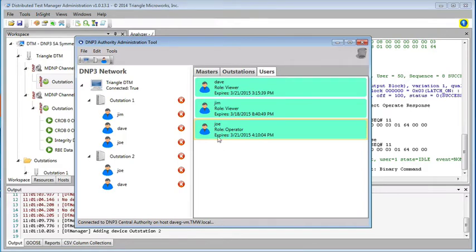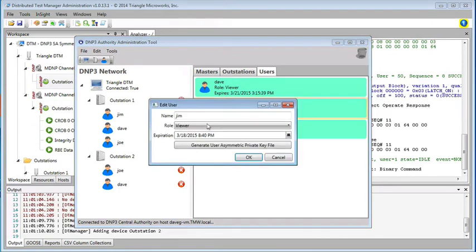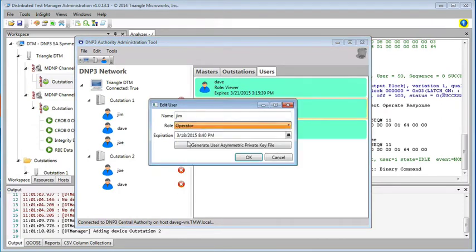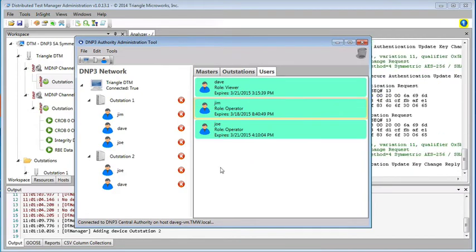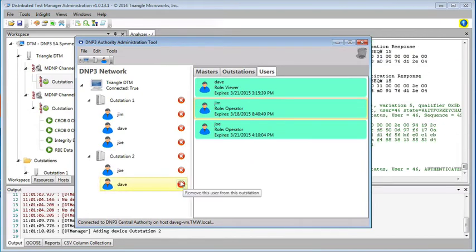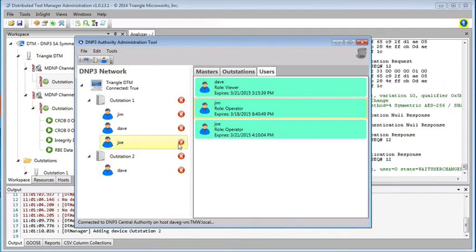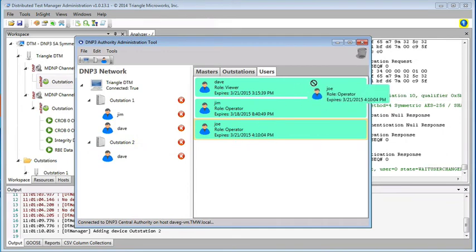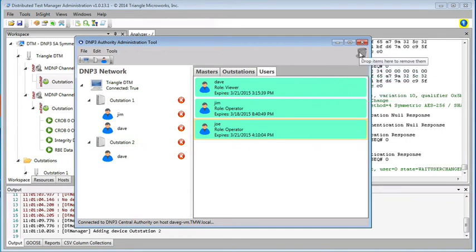So now let's say Jim regains a certification. We'll make him an operator again. But let's suppose Joe leaves the company. So we're going to remove Joe, and we can even remove Joe from the list of users.